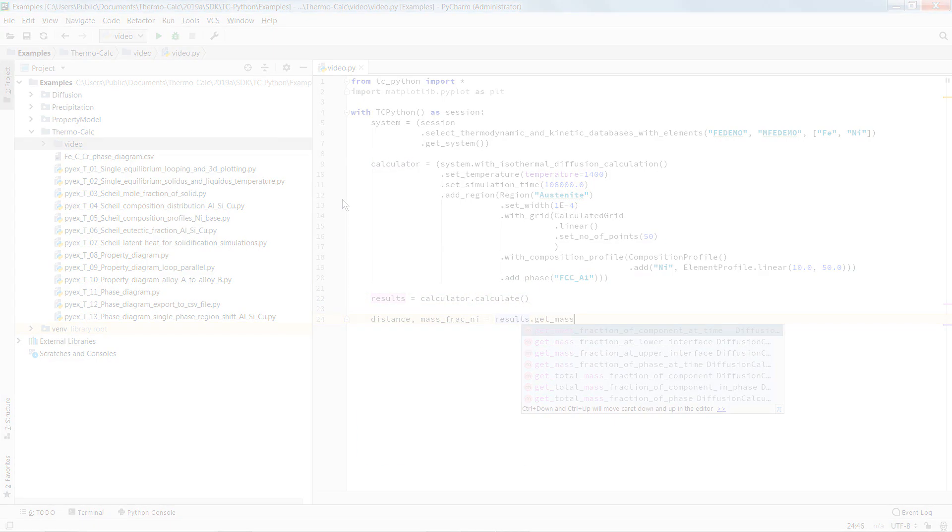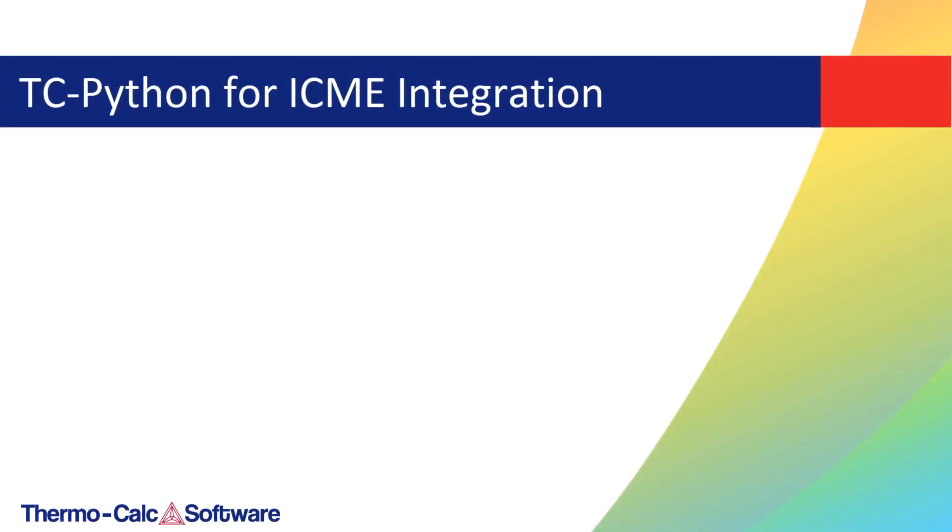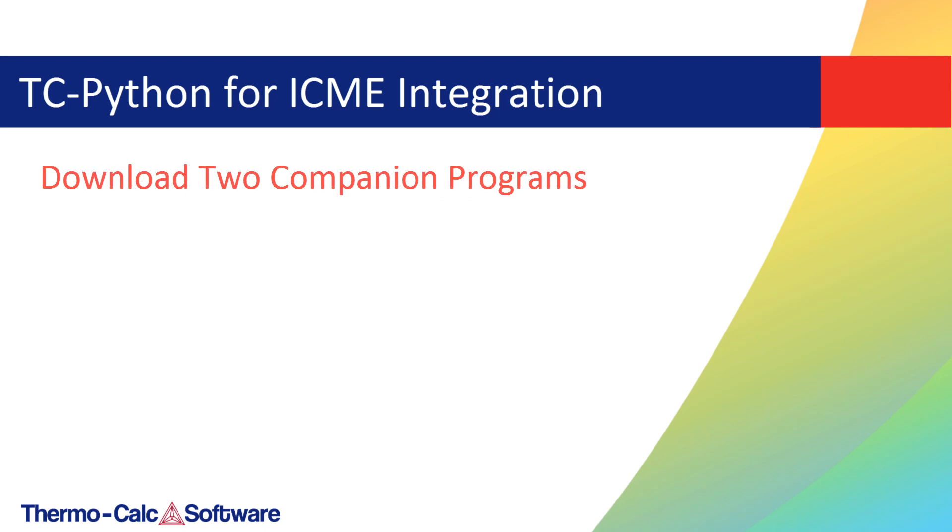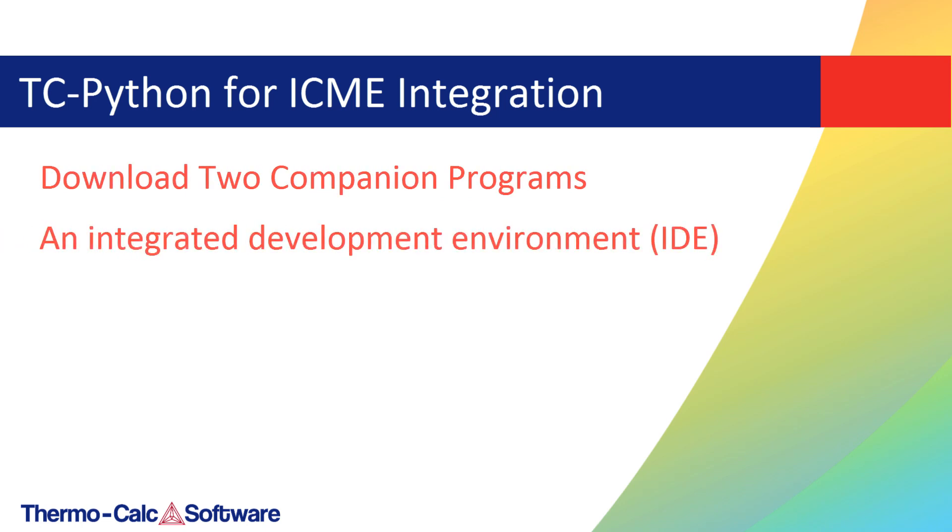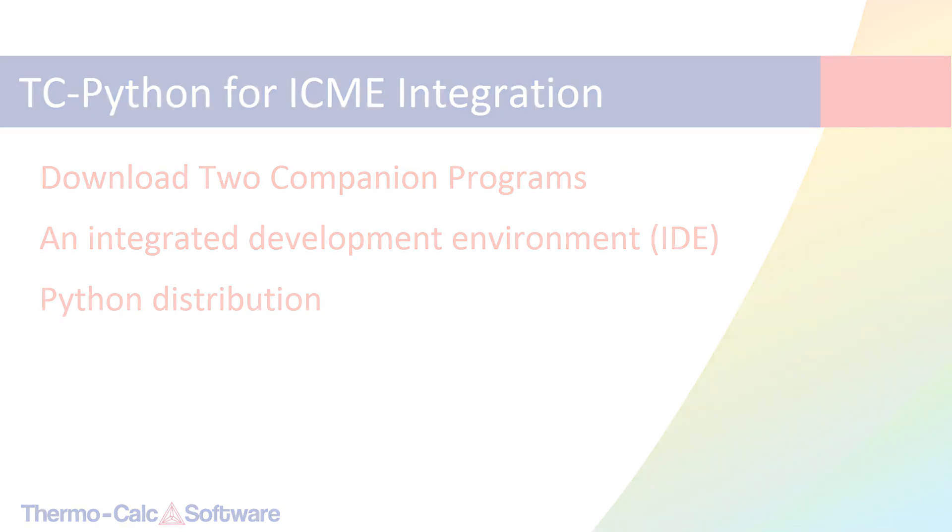In order to run TC-Python, you must download two companion programs: an integrated development environment, also known as an IDE, and a Python distribution such as Anaconda.